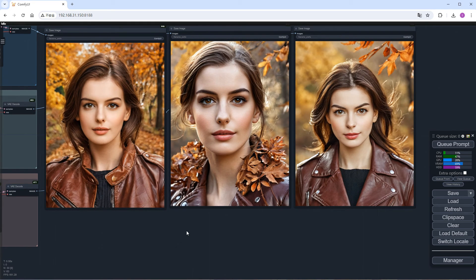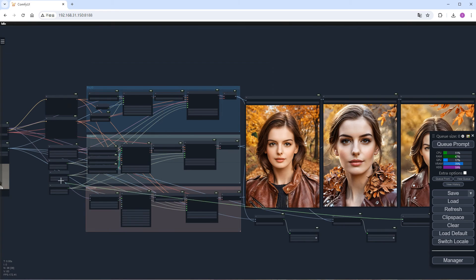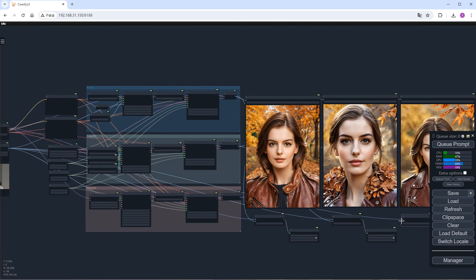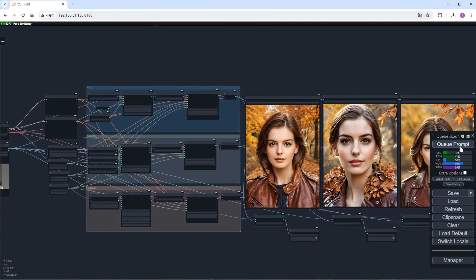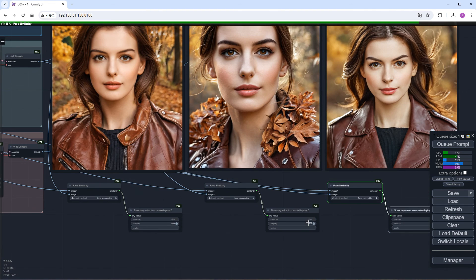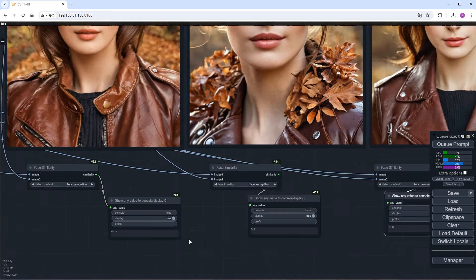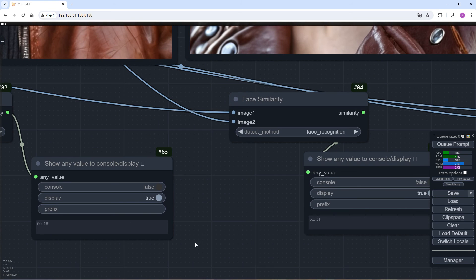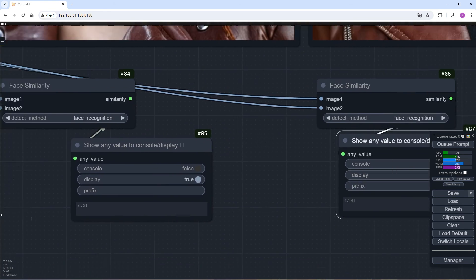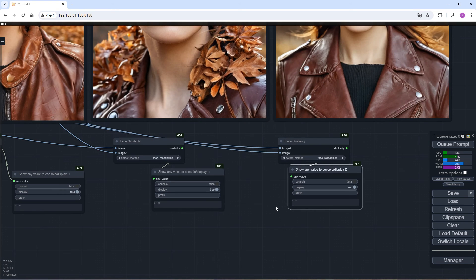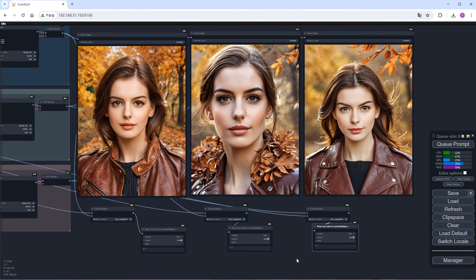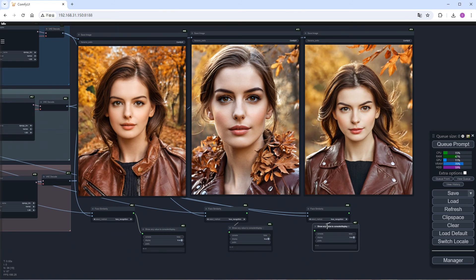I'll add a Facial Similarity Analysis Scoring node to all three groups, with Image 1 connected to the reference image and Image 2 connected to the generated image. Click Run to see the results. This time, PULID has the highest score, but all three groups exceed 45. From the perspective of the scoring plugin, it can basically be considered the same person.